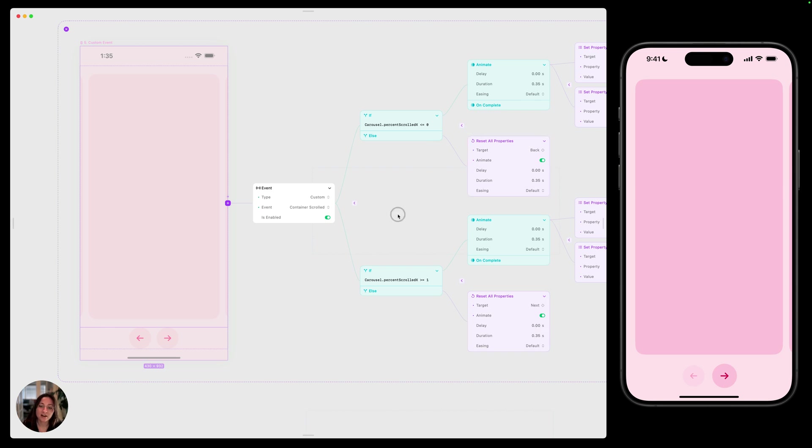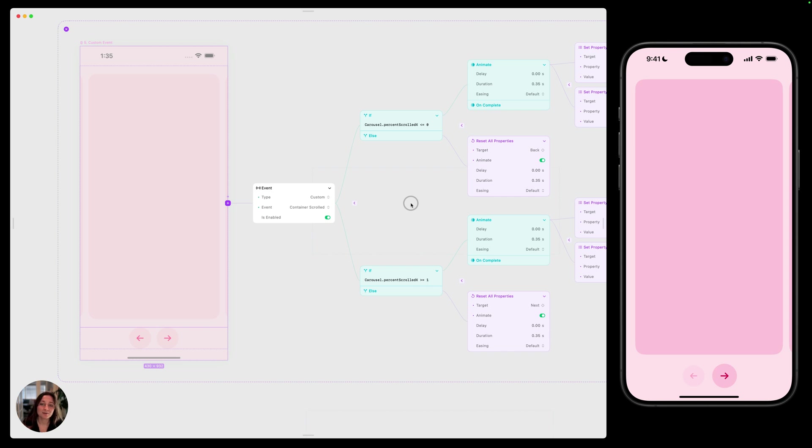So instead of having to create all of these interactions on each one of those triggers, we've just created it once. And now each of those triggers can cause all of these to fire. We don't have to create it again or edit it in multiple different places to keep things consistent.